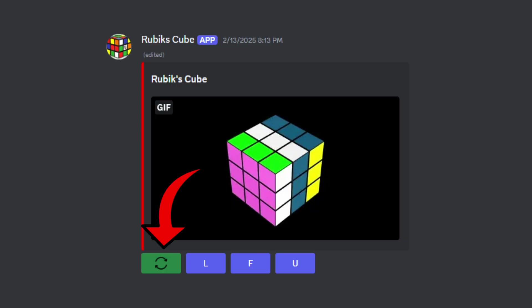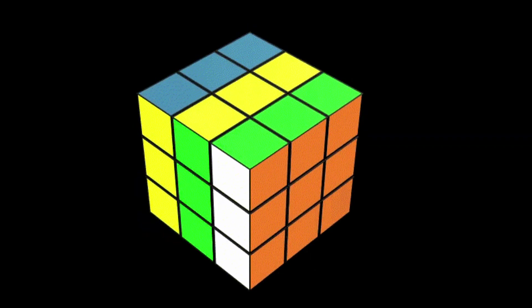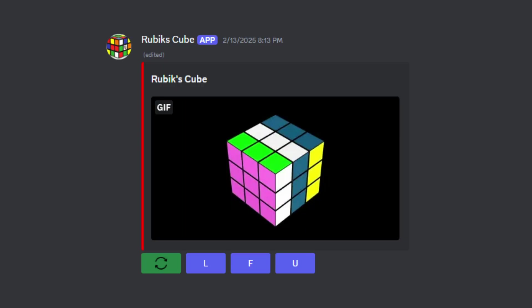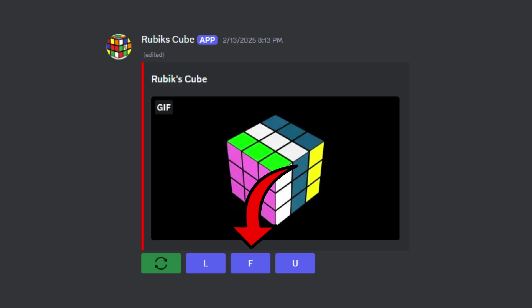One for flipping the cube to look at the back sides and the bottom, then three buttons for turning the left face, the front face, and the top face.